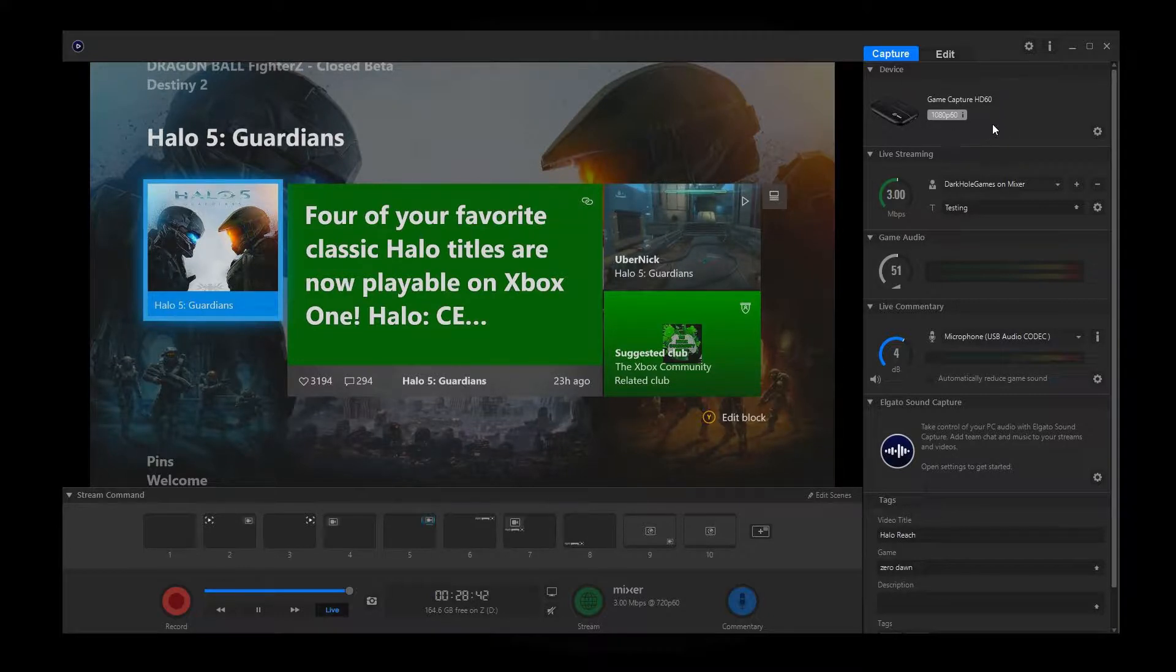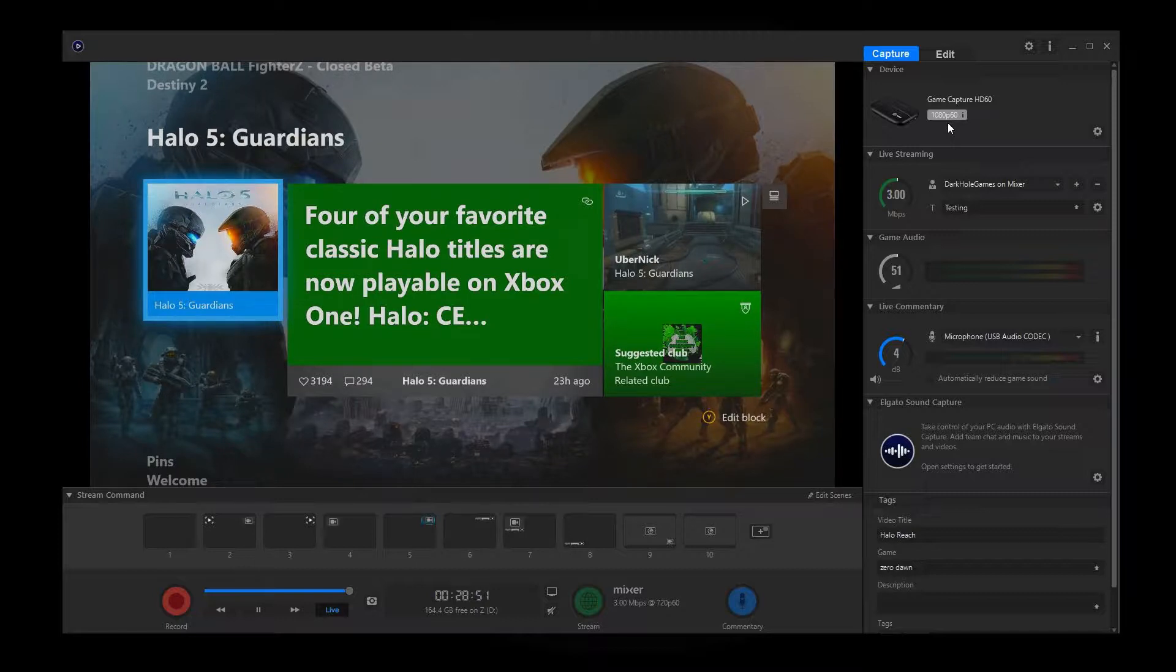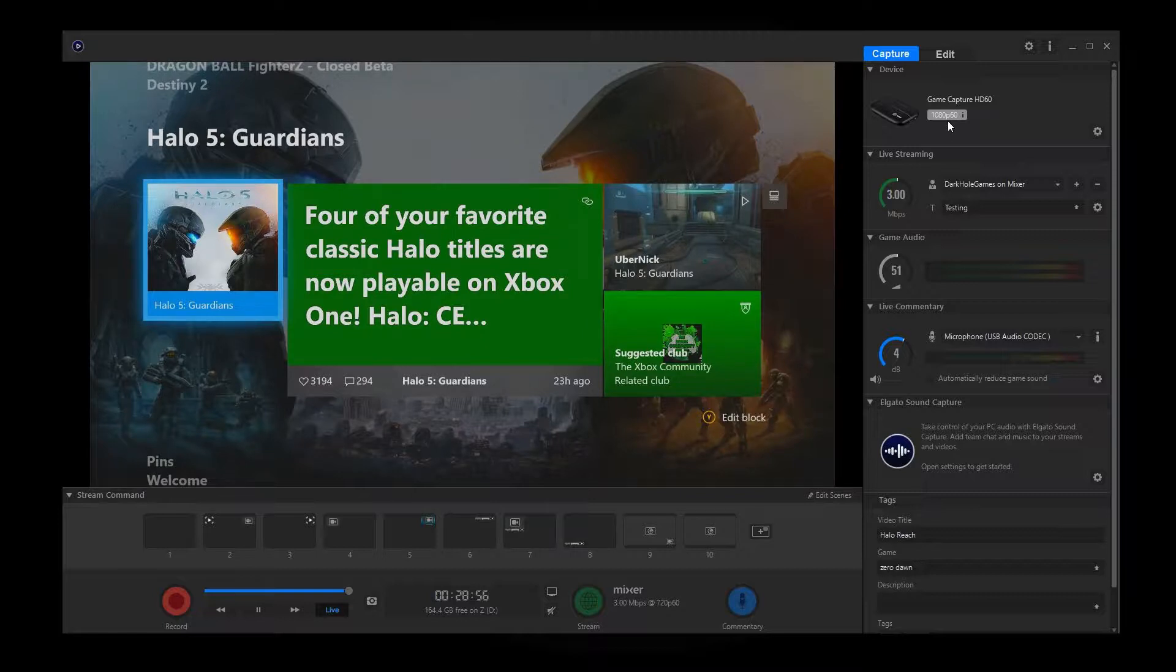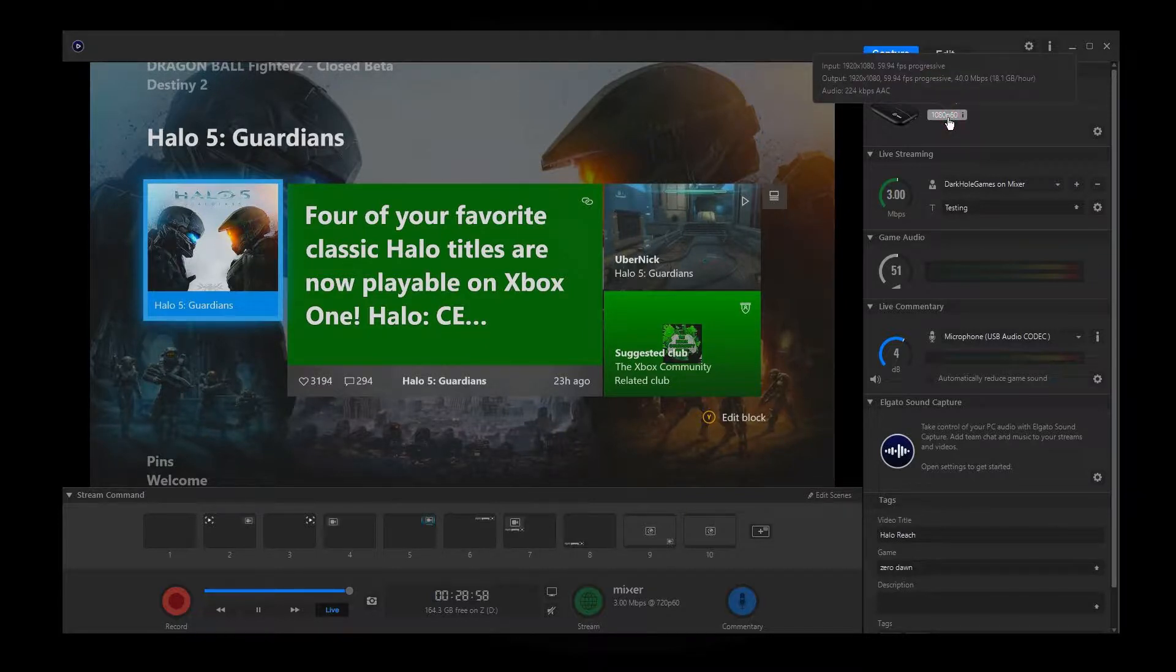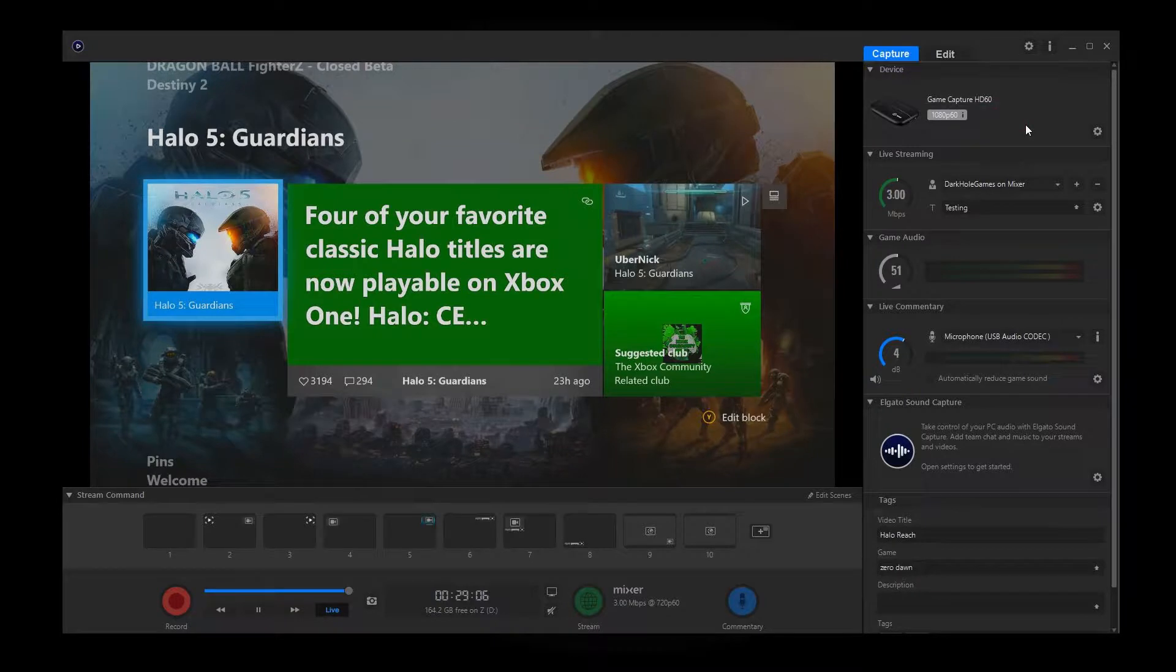But what we're going to really want to focus on is device. So right now I'm using the GameCapture HD60 and it shows in this little gray box here, this little info box that I'm doing at 1080p, 60fps. To get more information about it though, you just kind of click on that and it's going to show you what your input is, the output, the file size, and then you also have your audio.